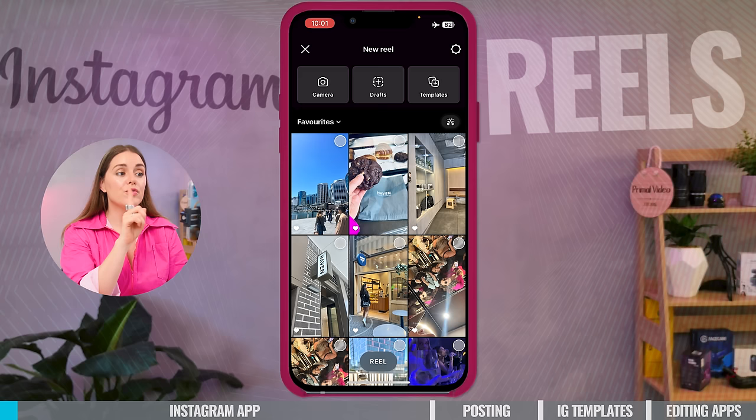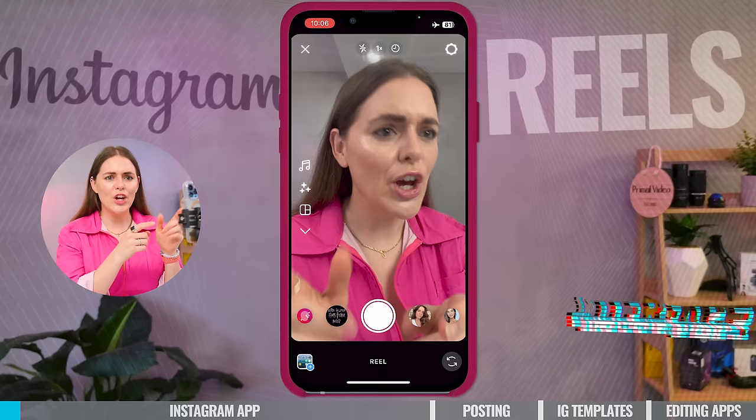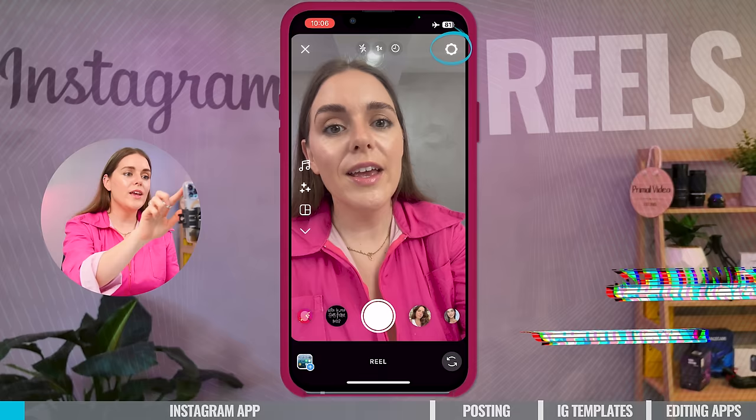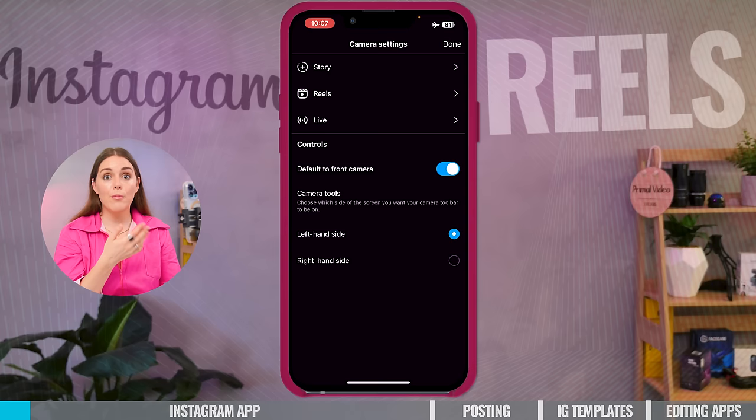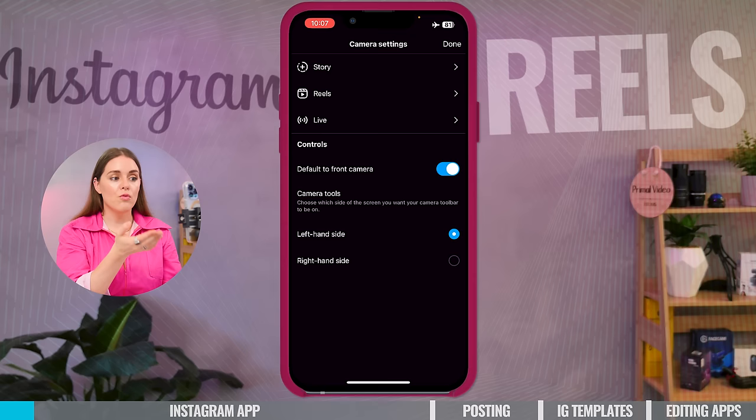This is everything you need to know about the Reels interface. In the top-hand corner, we have the X, which means you can just X out of making a Reel. On the right-hand corner, we have the settings button. This is when you can go in and check the settings for your stories, Reels, or lives. You can have controls whether you default to the front camera, and then the camera tools, which are the settings you see on either the right or left-hand side.